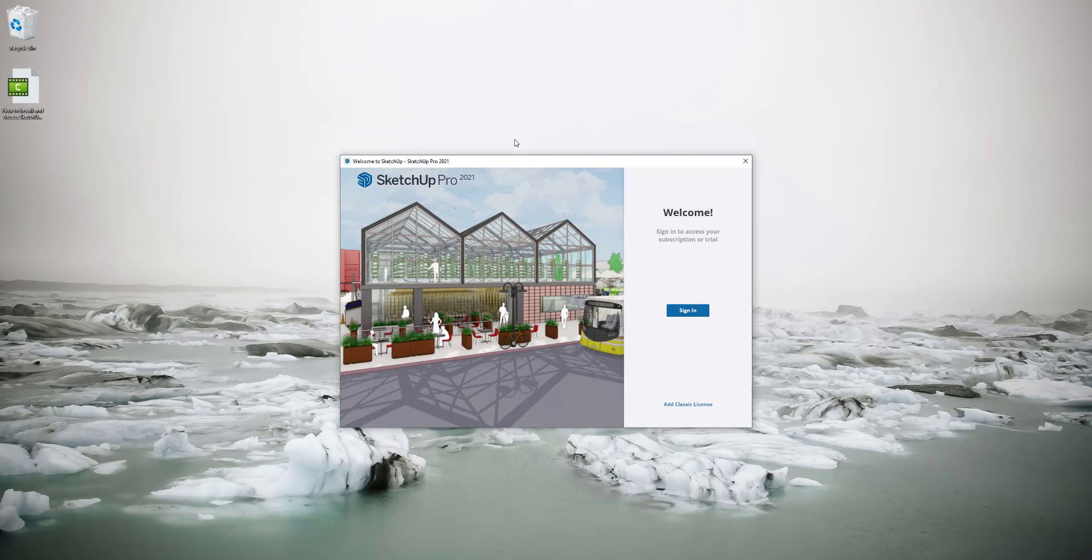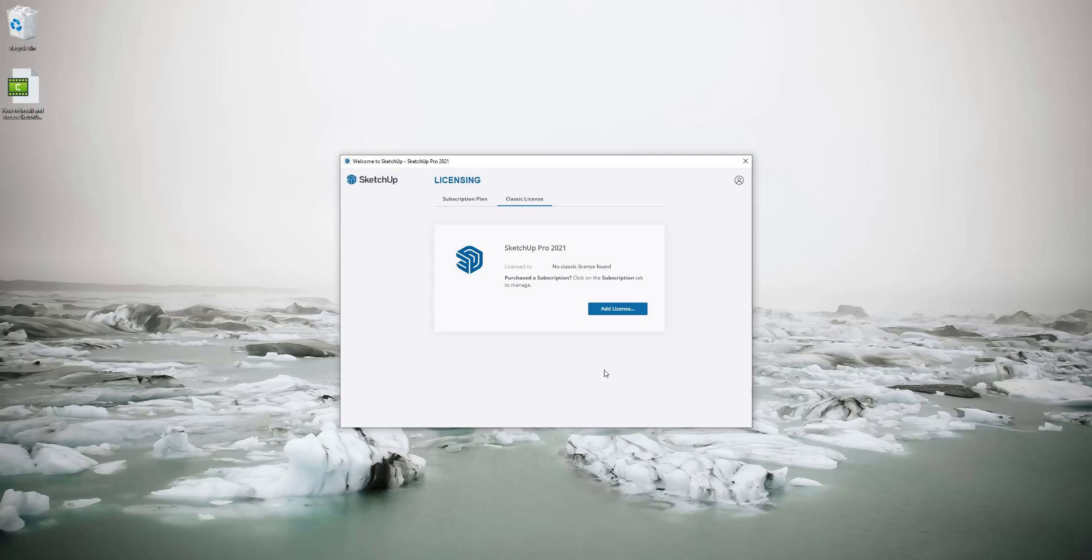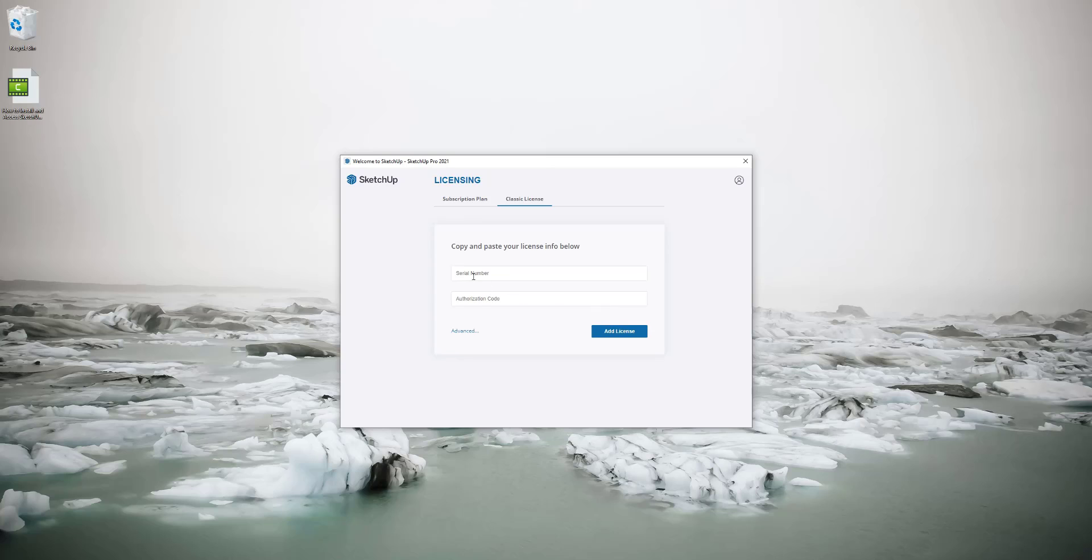When you start up SketchUp and get the welcome screen you can click add classic license and click add license again, then just copy and paste your serial number and authorization codes from the email we've sent you and that will activate your classic license once you click that button.